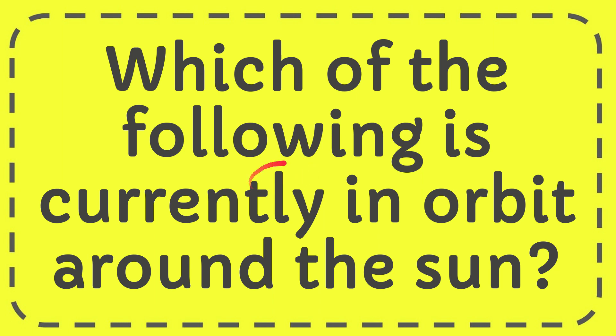In this video, I'm going to give you the answer to this question. The question is, which of the following is currently in orbit around the sun?